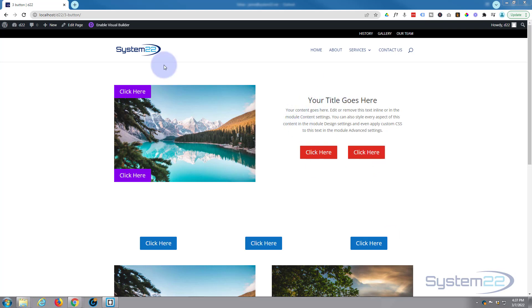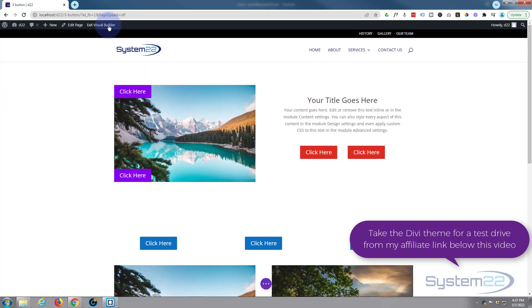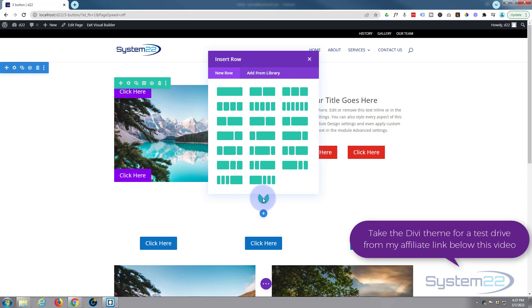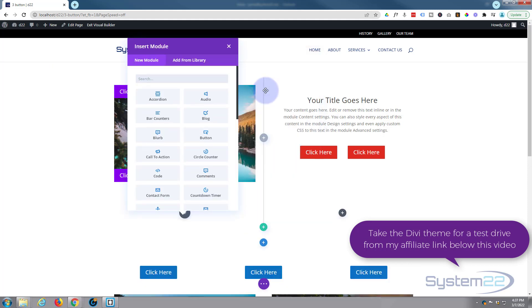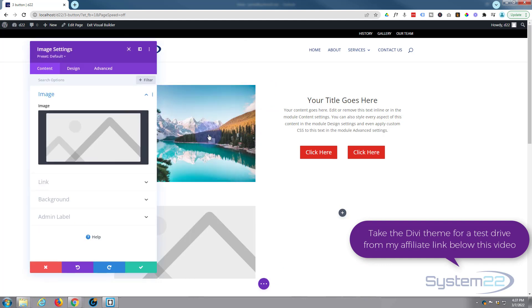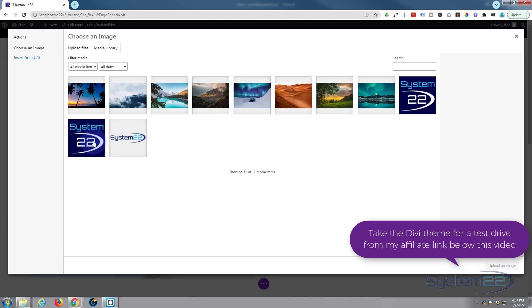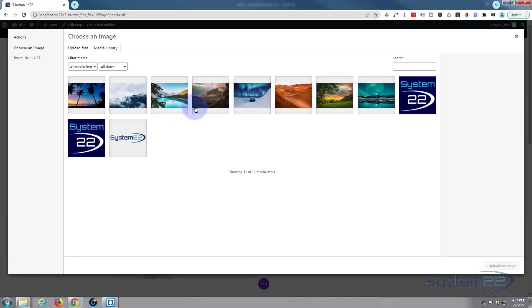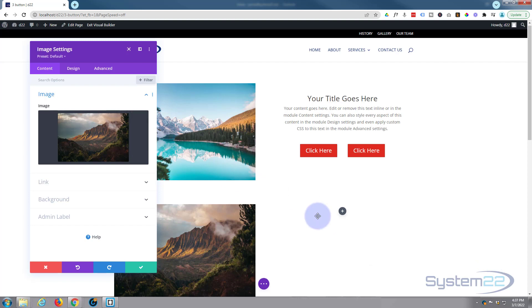It's totally responsive, so let's get started. I'm going to enable the visual builder and add a new row. We'll start from scratch - I'm going to put two columns in, just like above. In the first column I'm going to put an image module and add our image.